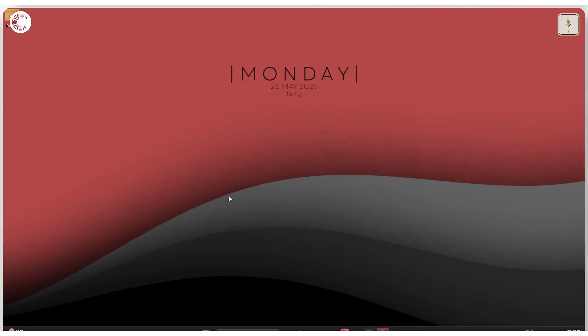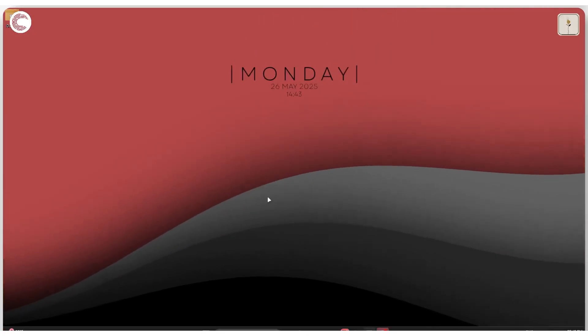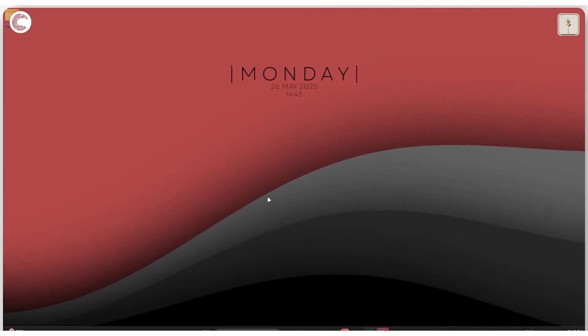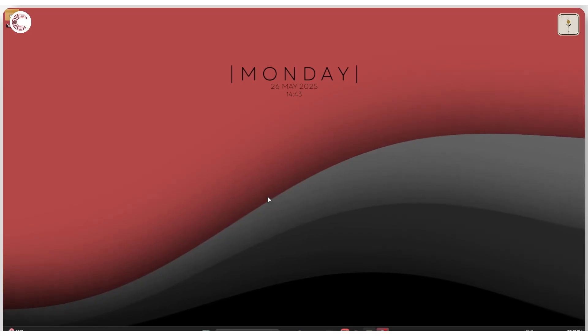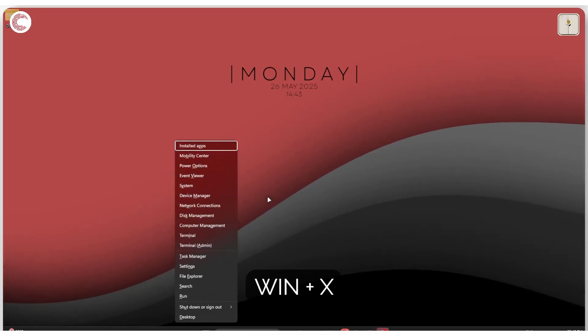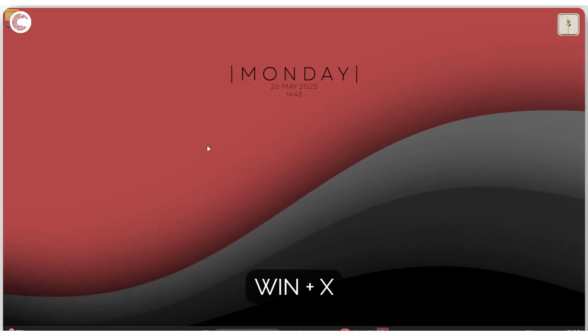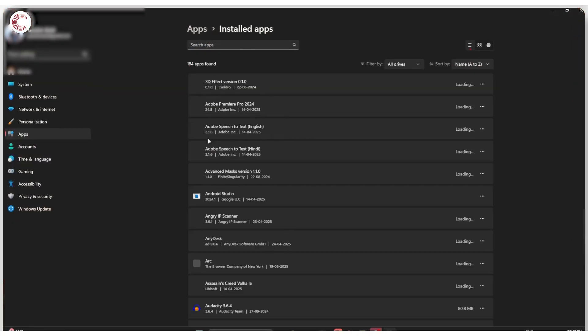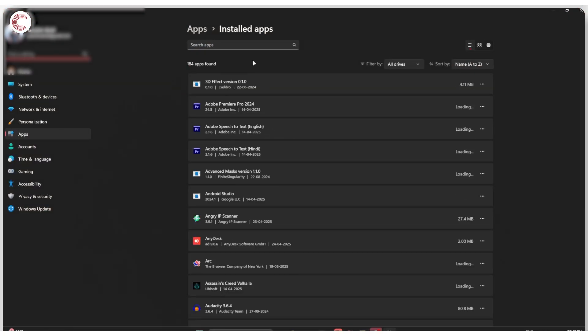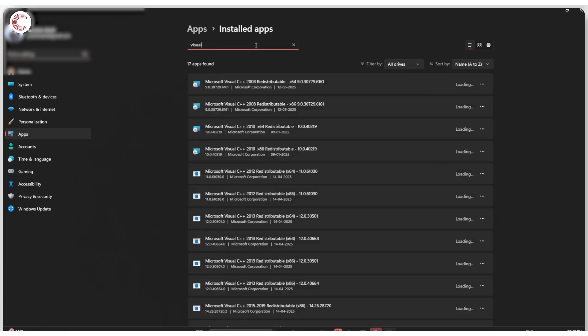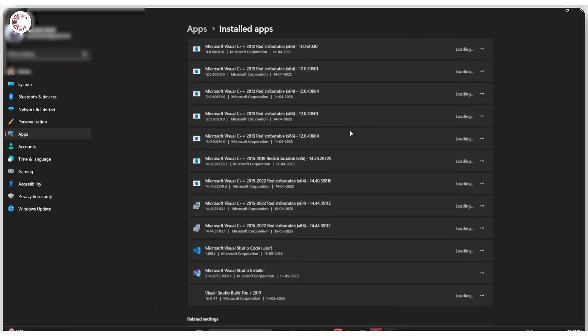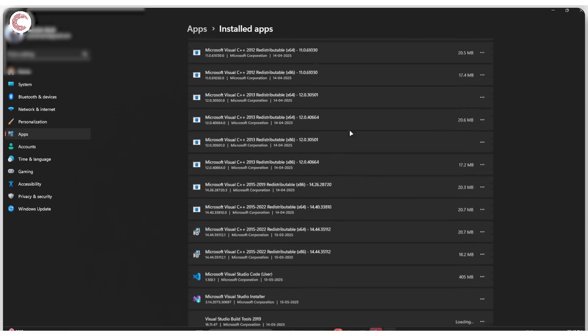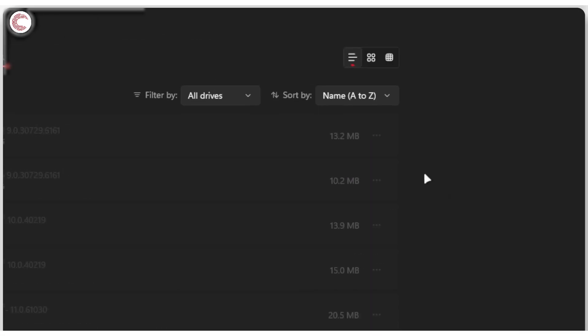If that doesn't work out either, you can try updating your Visual C++ redistributables. Press Windows Key plus X, and then click on Installed Apps. We'll wait for this list to stop loading, and then I'm going to search for Visual C++, and as you can see, I have a bunch of Visual C++ redistributables installed here.